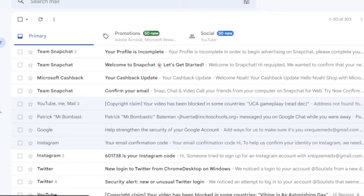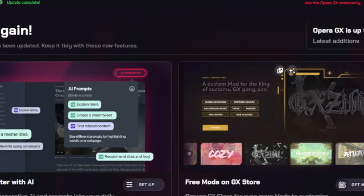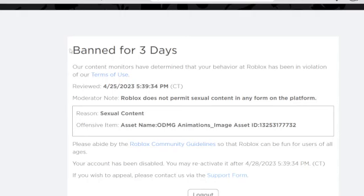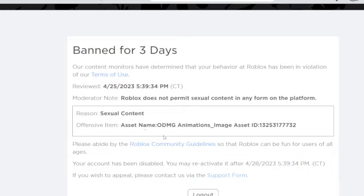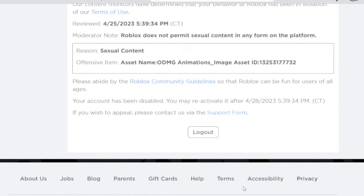Yo guys, what's up? So I want to show you something. I'm just making a game and I got banned for this. I got banned for asset name ODMG Animations underscore image asset ID. I got banned for that for three days and you want to know the funny thing, let me show you the funny.